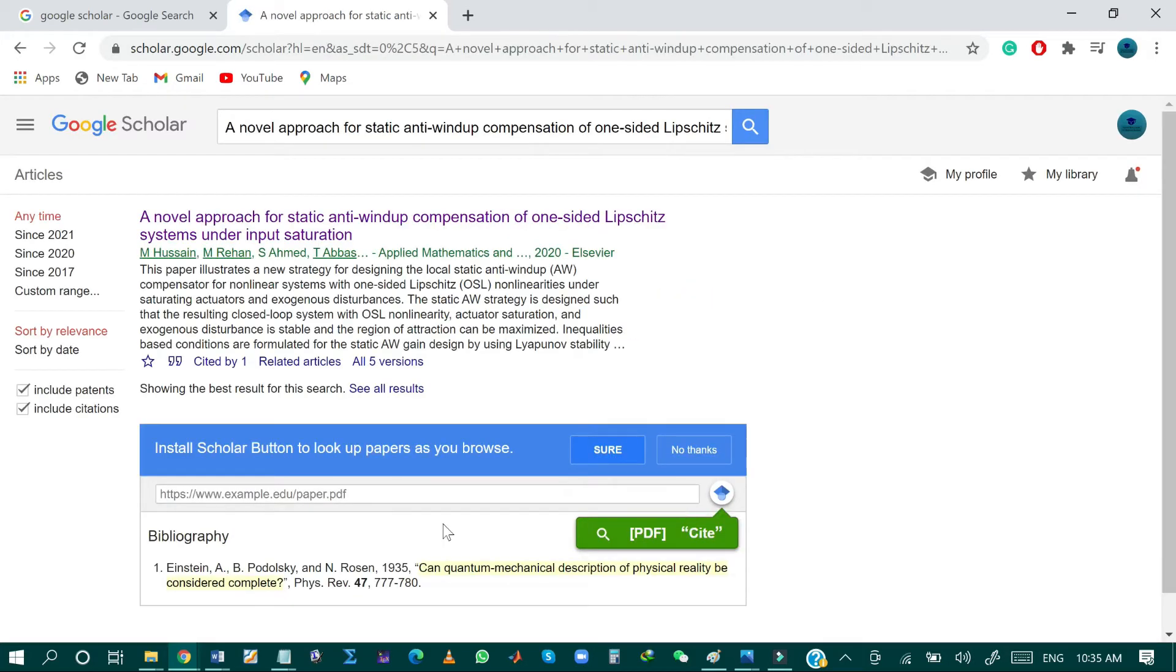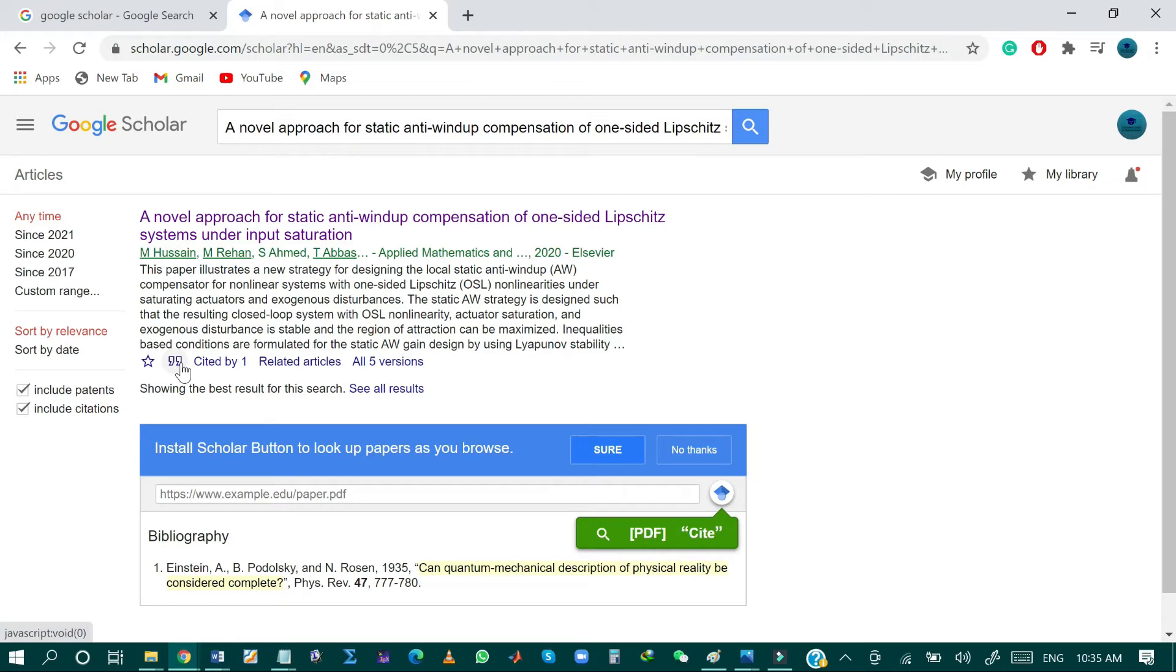And as you can see, this is the result for my research paper. So the first method is just to click on this cite button.